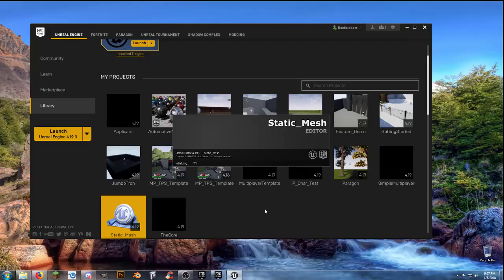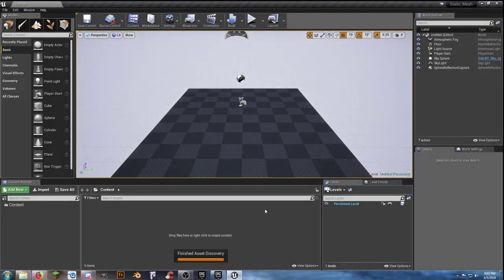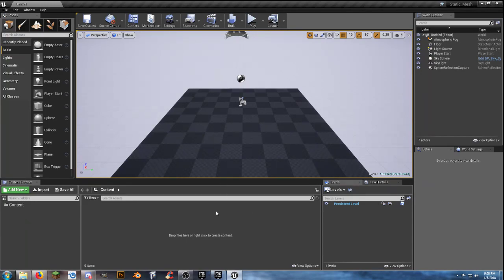Howdy, Beefalobard here. Welcome. This is going to be a live stream and recorded video dedicated to, as the title suggests, making static meshes. This is utilizing the standard meshes and the BSP geometries to combine shapes together and actually make them into actual static meshes with collisions we can place into our maps.